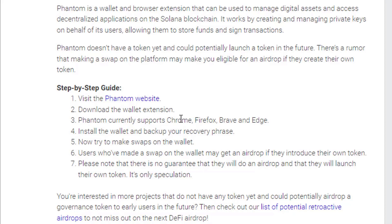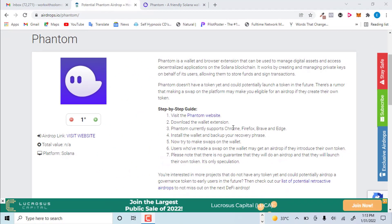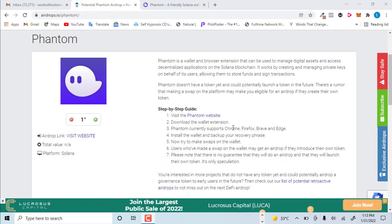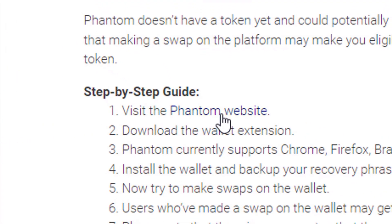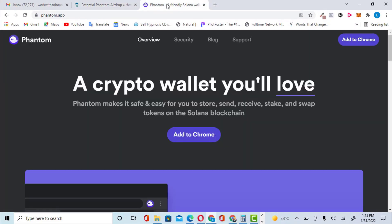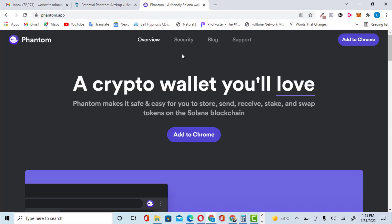You can install this Solana wallet on Chrome, Firefox, Brave, and also on the Edge browser — these are the browsers you can use. You can pause this video and read everything you need to understand more about Phantom wallet. So let's get straight into the video to show you what to do next.